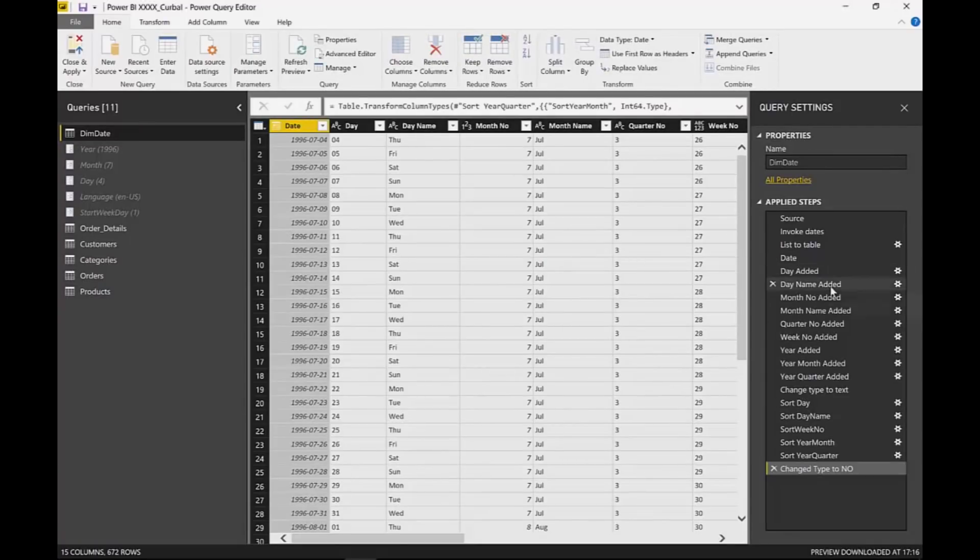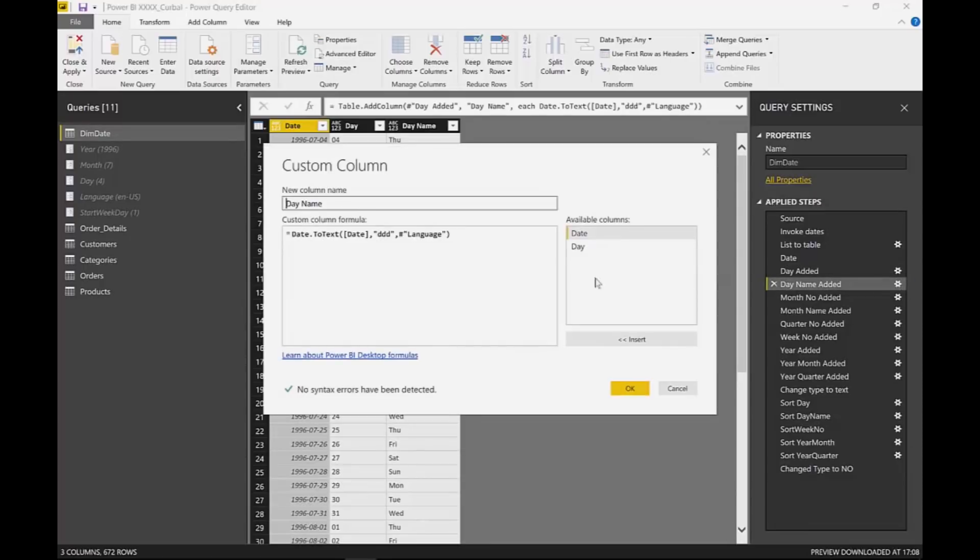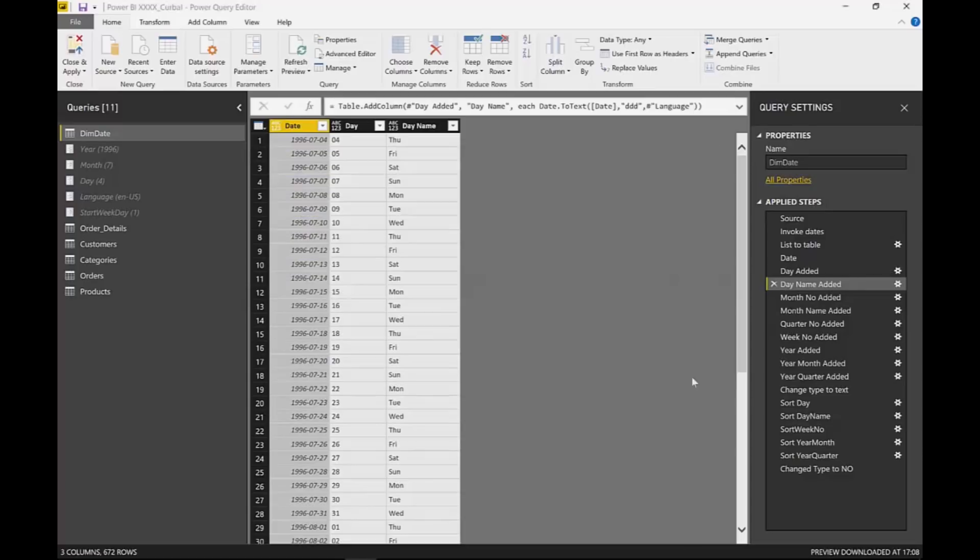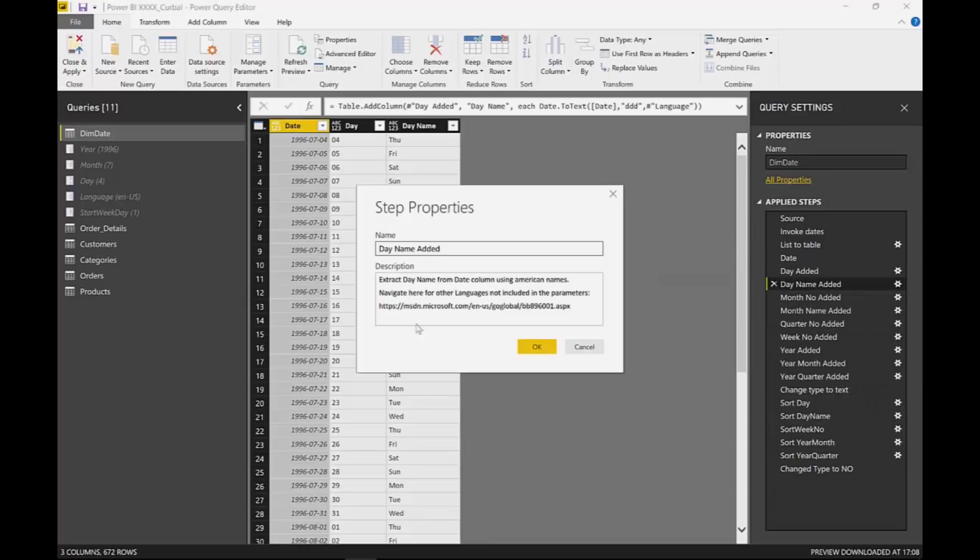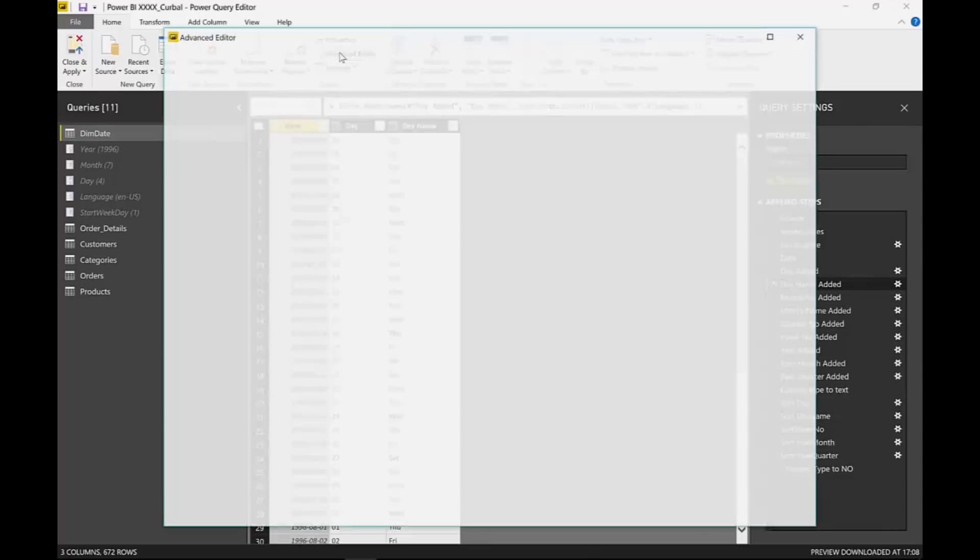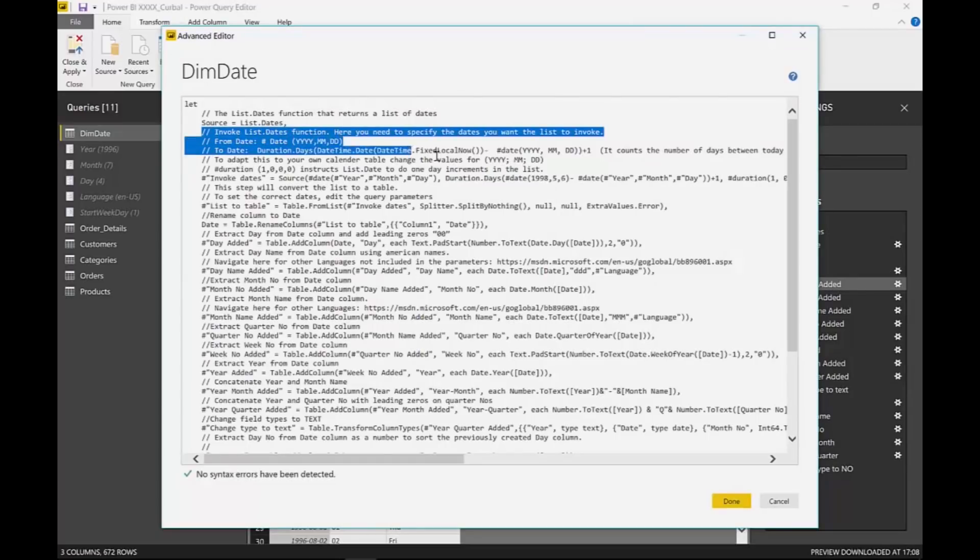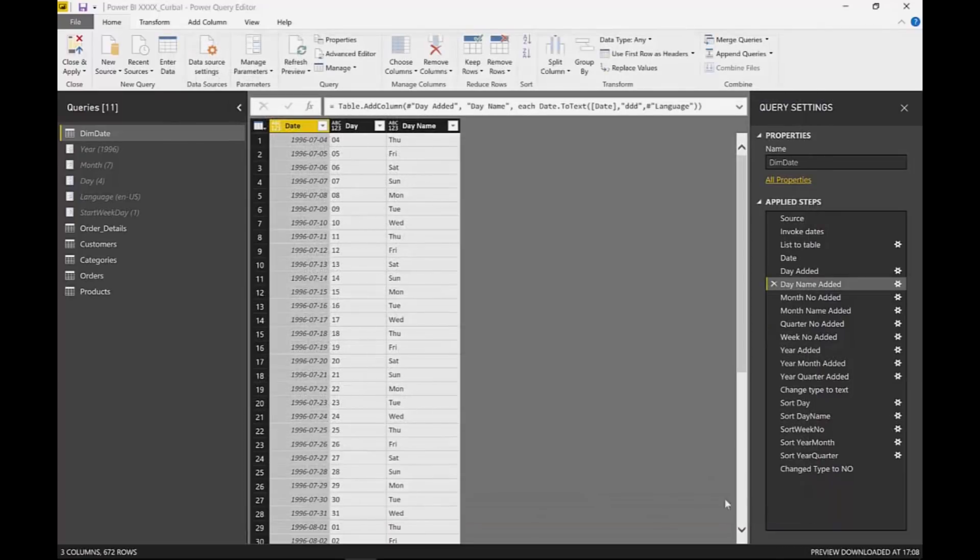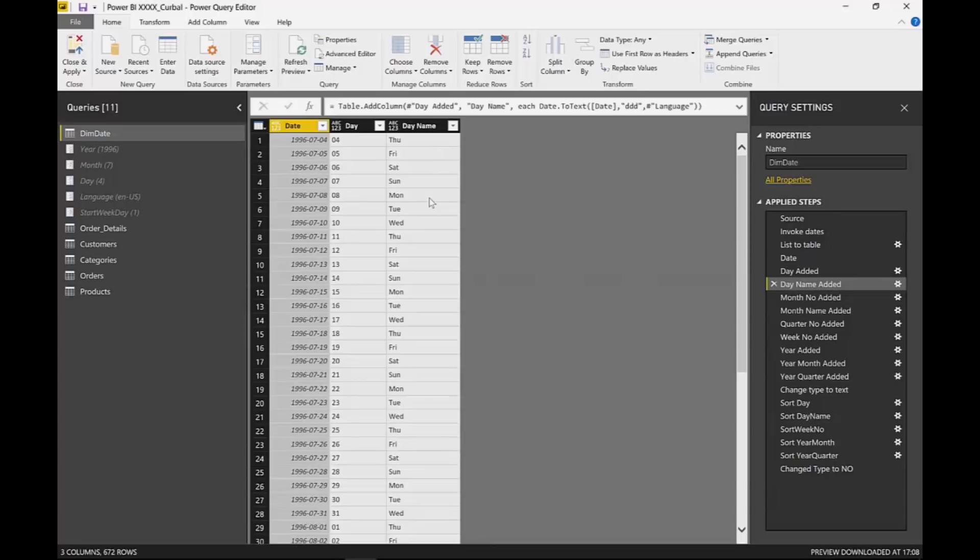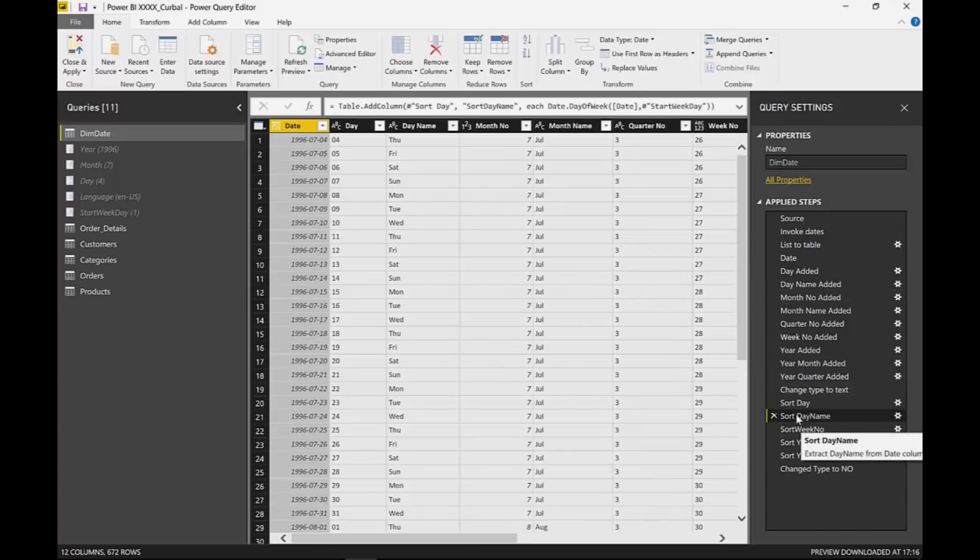So here we have all the steps. They are documented so you can exactly see what each thing does. You can see it on these properties there or on the advanced editor. All these are comments to the actual code. So here we have the day name and what we need to have is actually a conditional column that says if Monday then one, otherwise two, otherwise three. This is actually done here in this step sort day name.